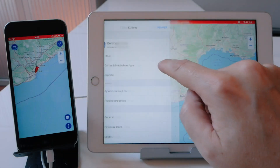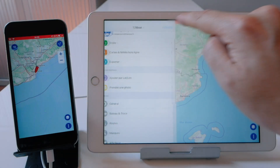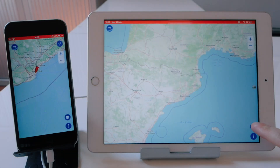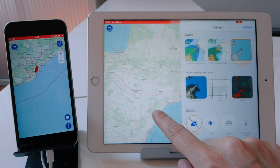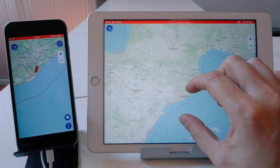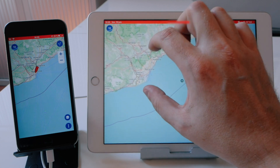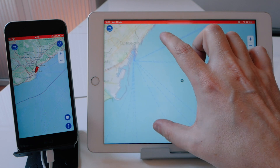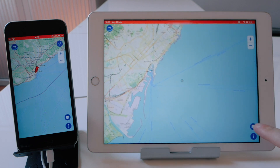First, let's take a look at the new user interface with the app and the new menus. The user interface has been simplified to allow more space for your chart and for navigation.